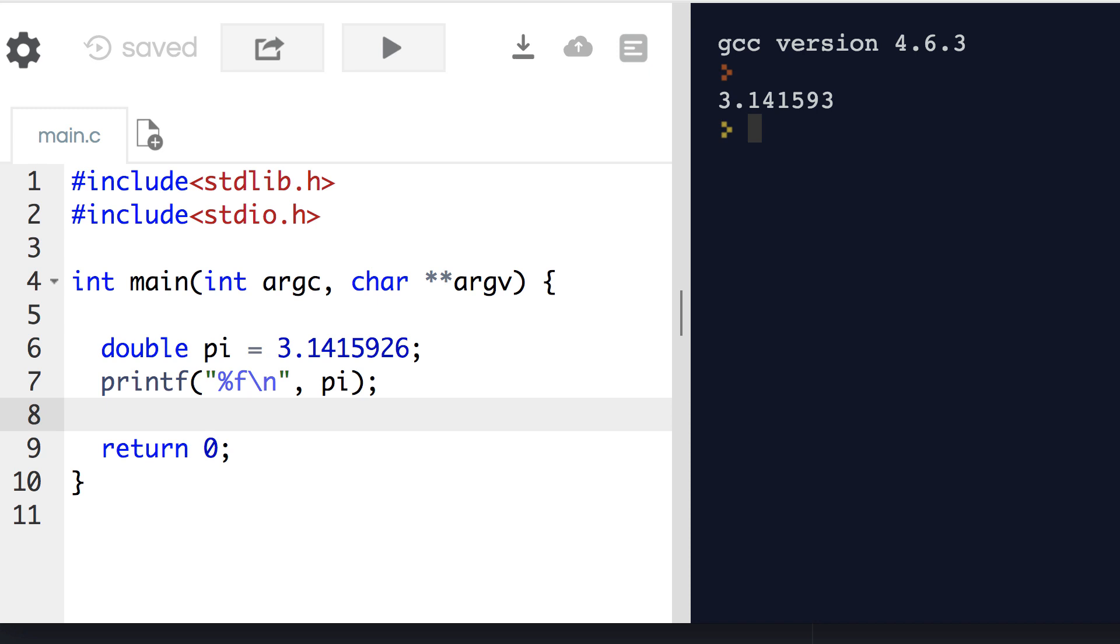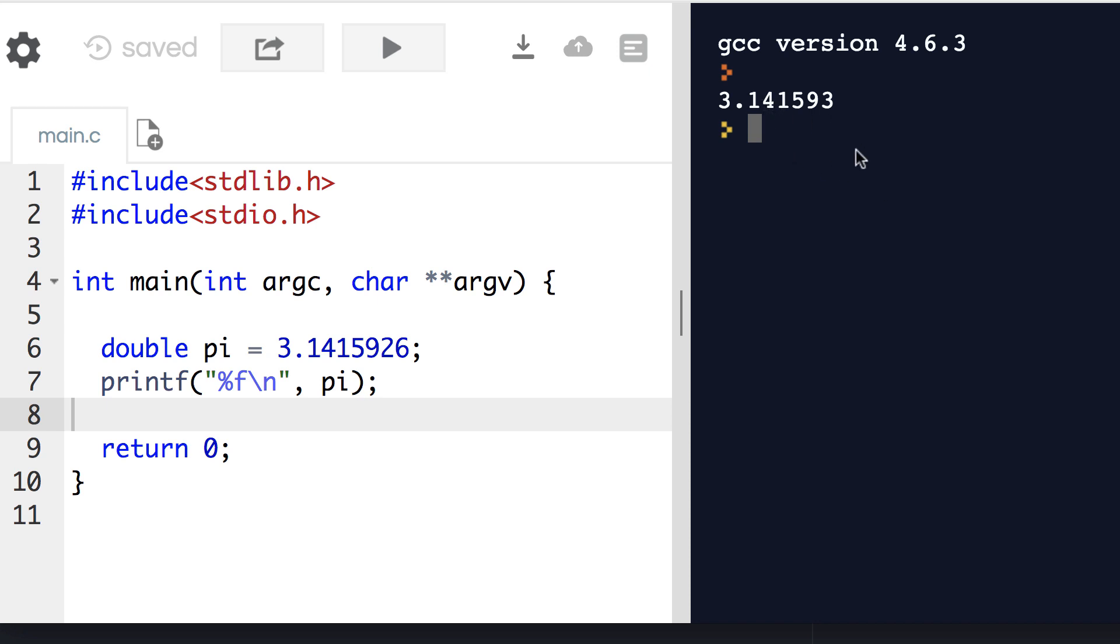Again, let's take a look at some examples. Here I'm using a website called REPL that allows me to compile and run code directly in my browser. I've defined pi out to seven decimal points of accuracy. But when I run it, it only prints six, because that's the default.